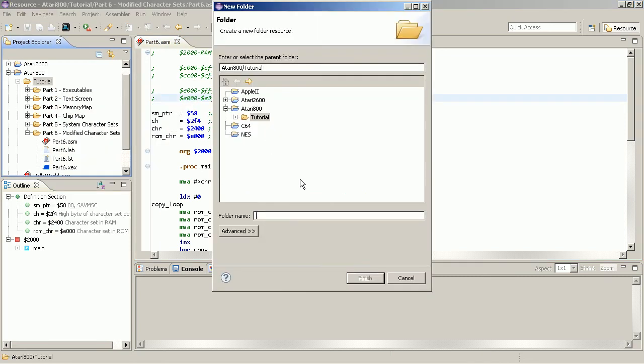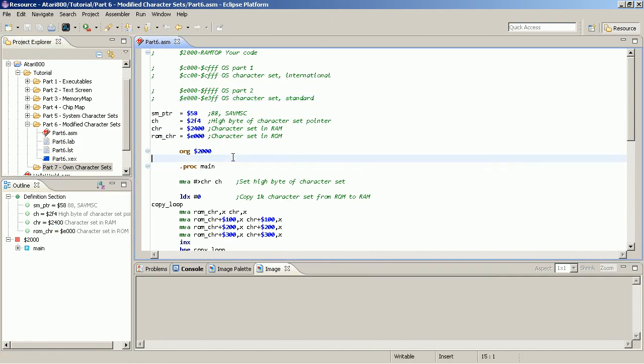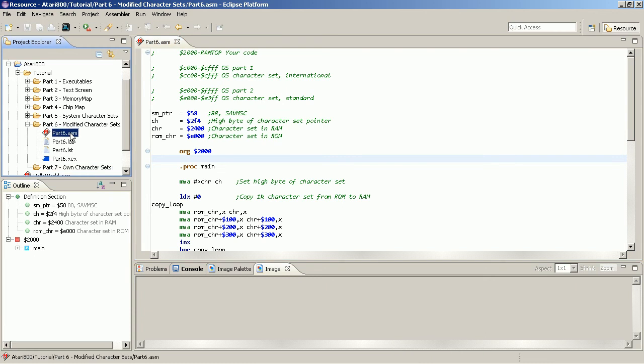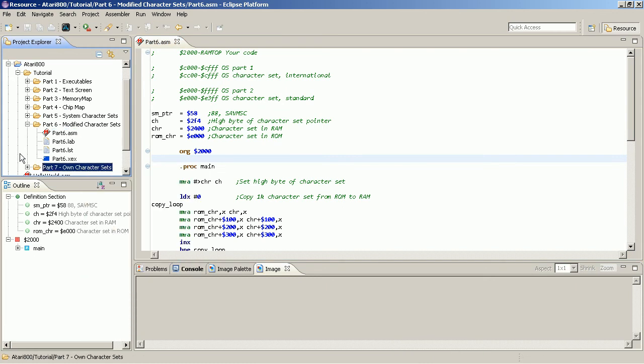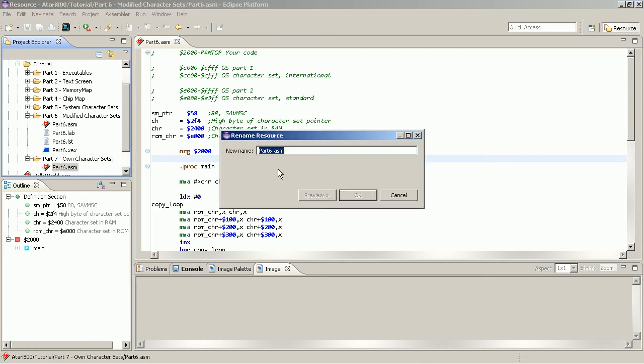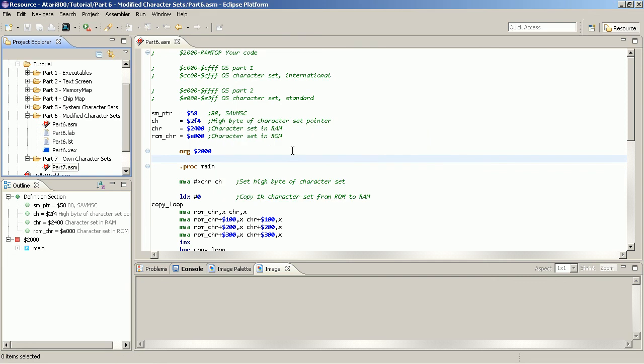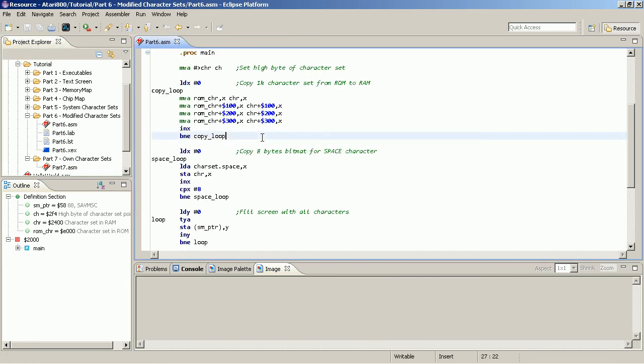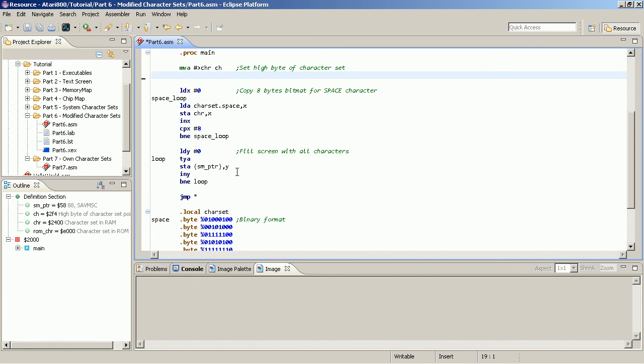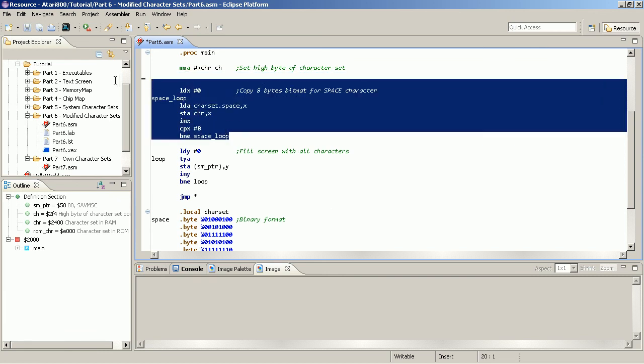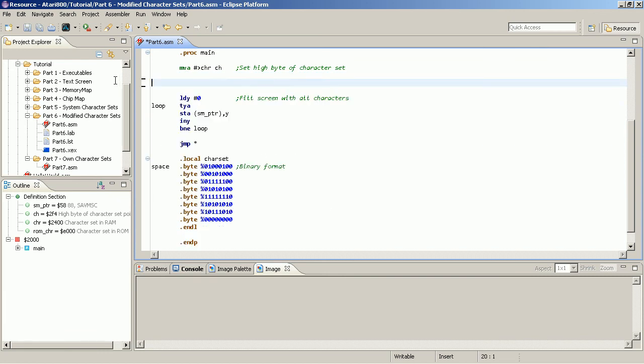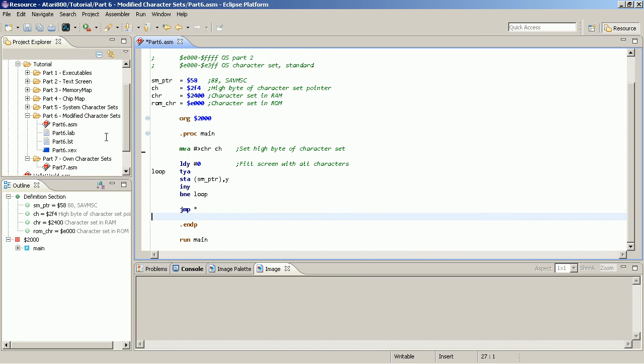So I create a new folder and I copy over the original source. And now I remove the parts that we will not need. We remove the copying of the additional data in the program.